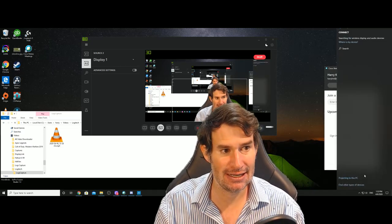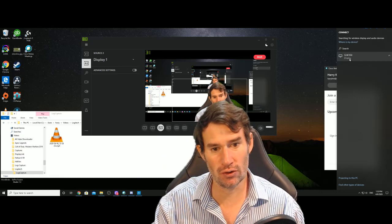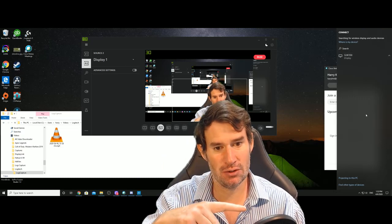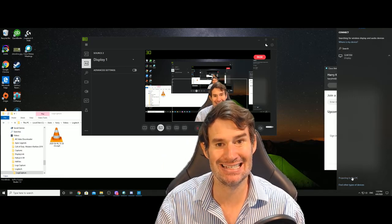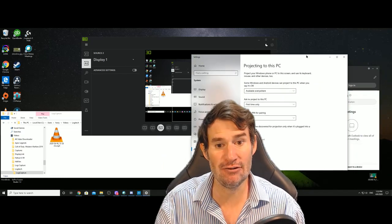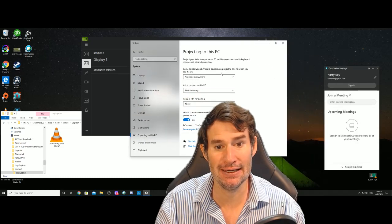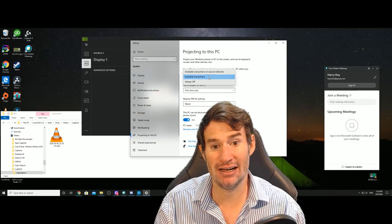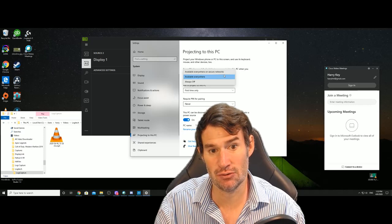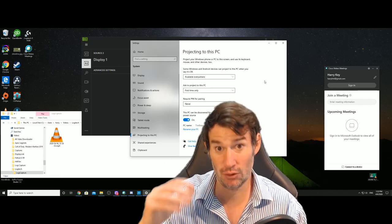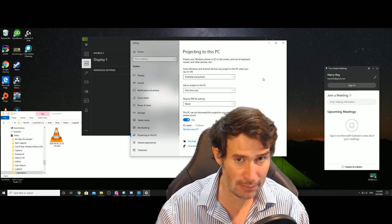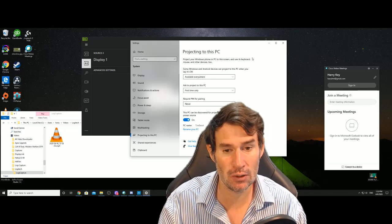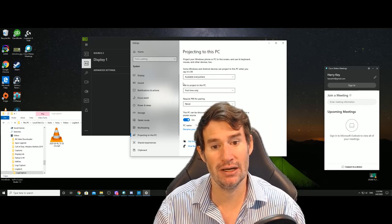Click on connect, and it'll start looking for devices. You're ignoring that bit for now. What you want to do is go down lower to projecting to this PC, because by default, this projecting to this PC bit isn't available everywhere. So I set it to available everywhere. You can set it to secure networks, and if you're on a secure network, my belief is that will work.